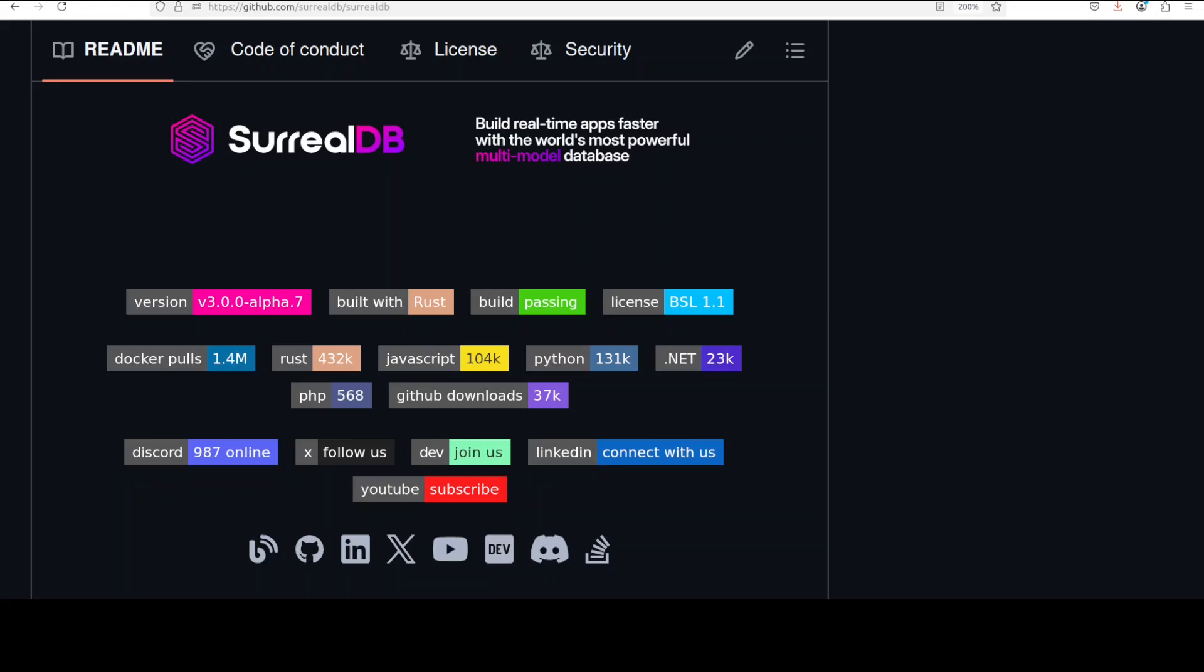So what exactly is this SurrealDB? It is a native open source multi-model database that unifies relational, document, graph, time series, vector, and geospatial data models within a single platform, all queryable through SurrealQL, which is a flexible SQL-like language. This actually reminds me of Oracle database of olden days where Oracle was trying to infuse everything into one platform.